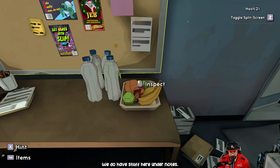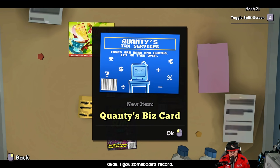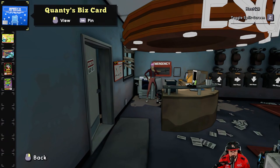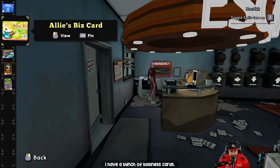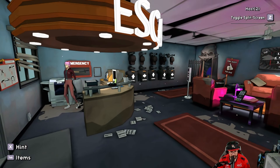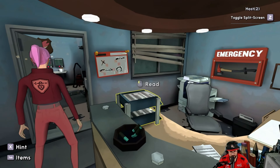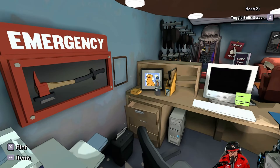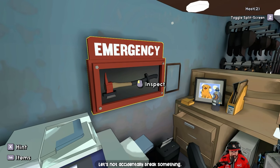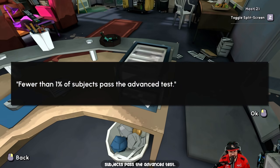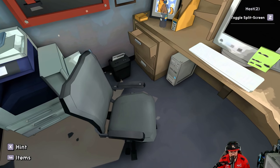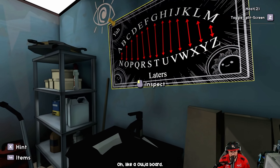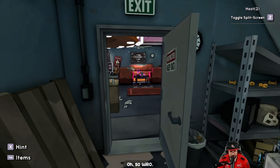We have stuff here in the notes — pickup quantity, business card. I have a bunch of business cards now. Where do these go? Over here is a paper that says 'one percent of subjects passed the advanced tests.' I don't think there's much else here. I've got the code for the TV thing — oh, like a Ouija board! So W-R-O is the first one.